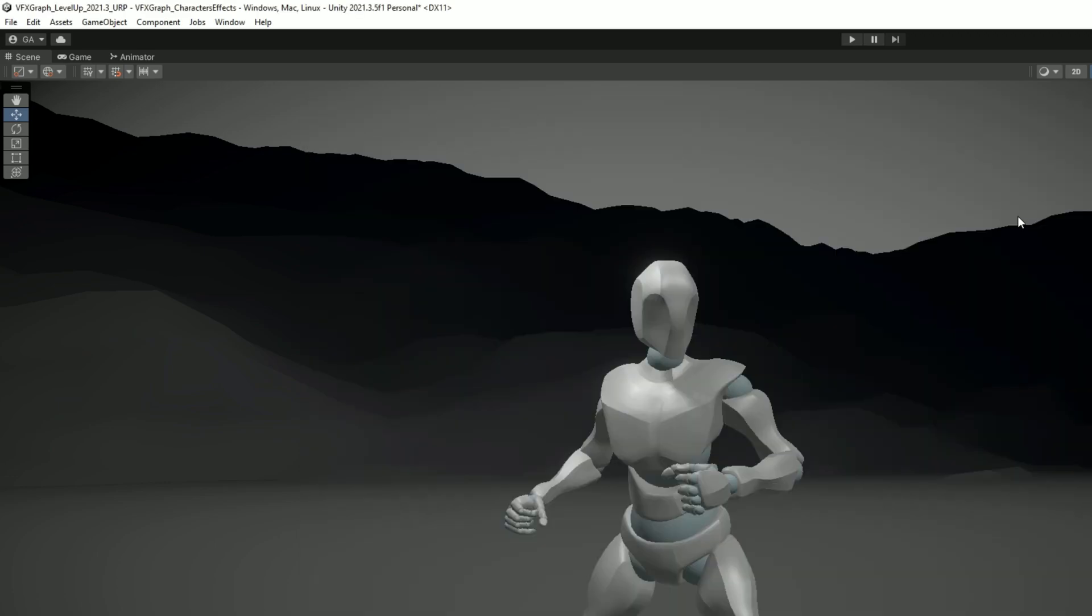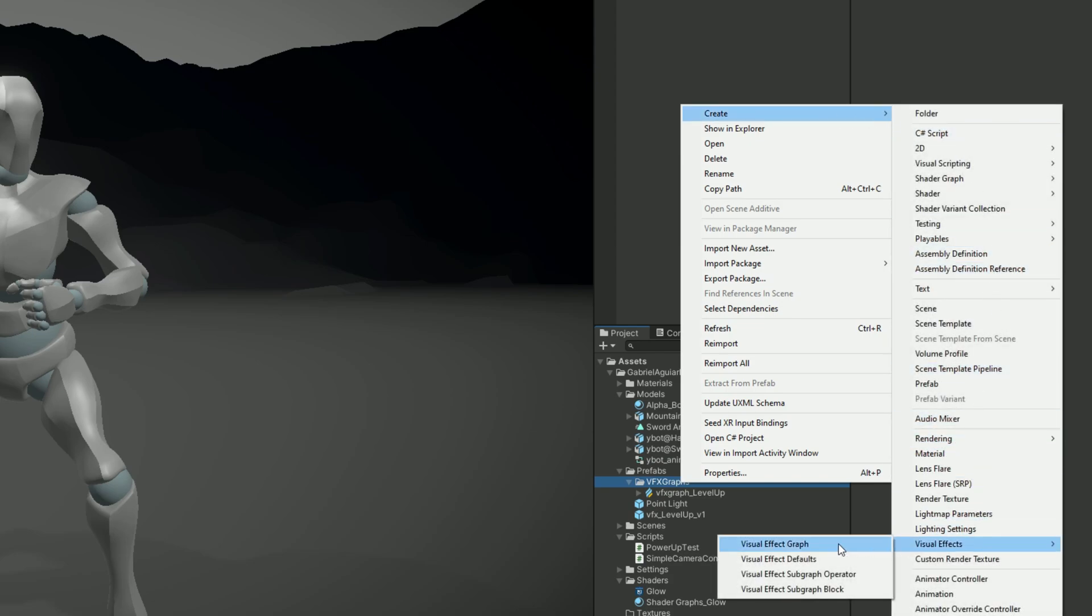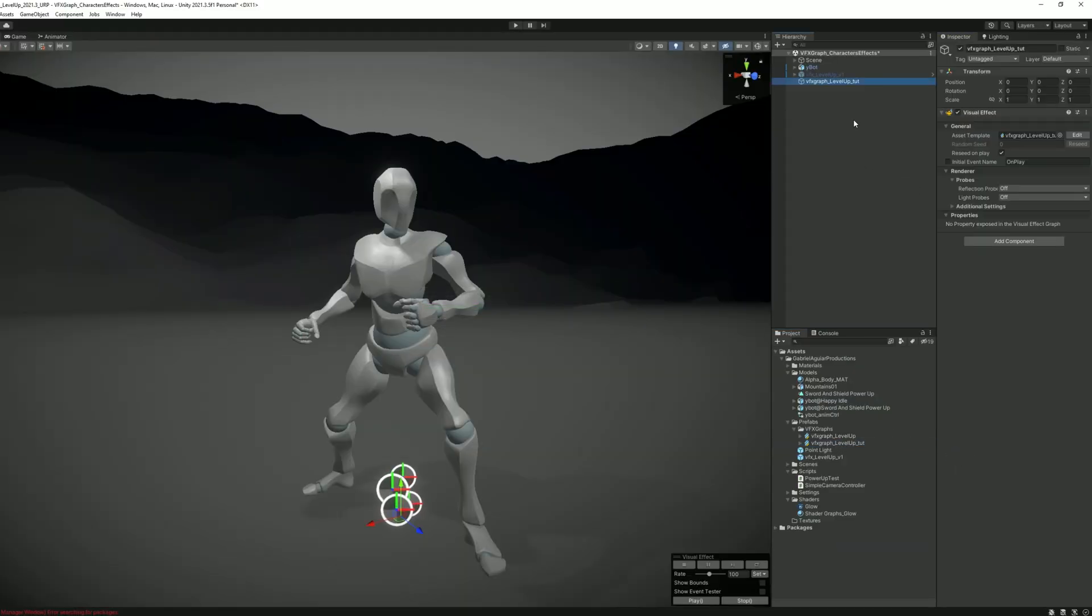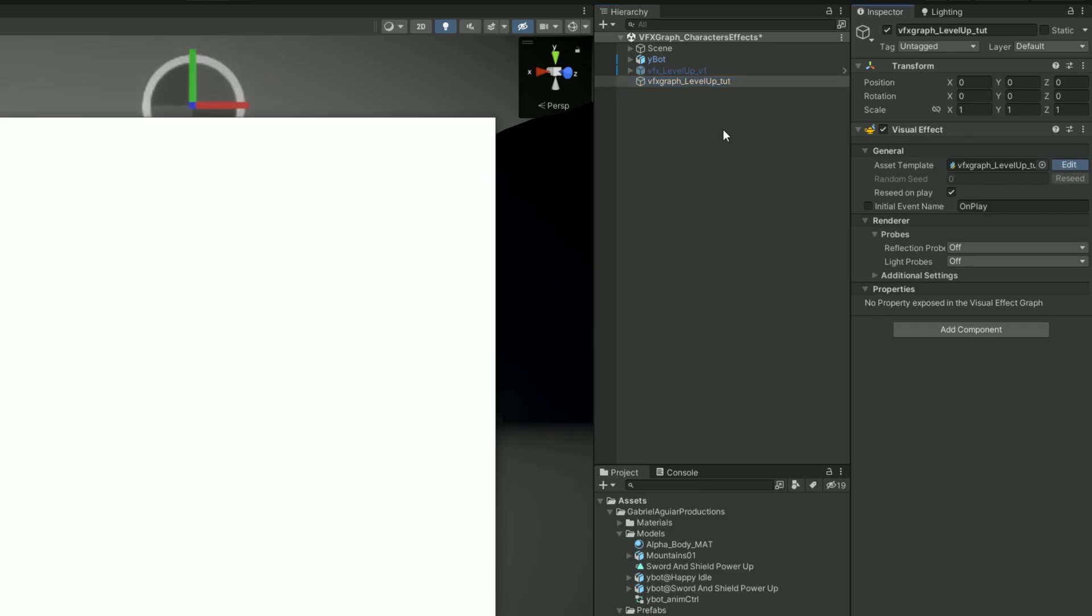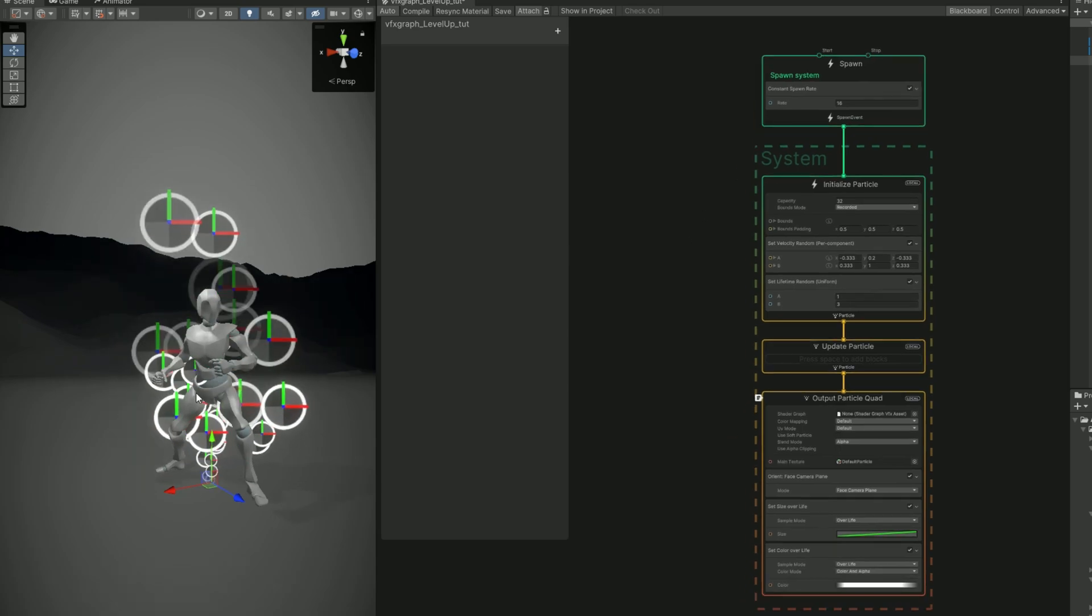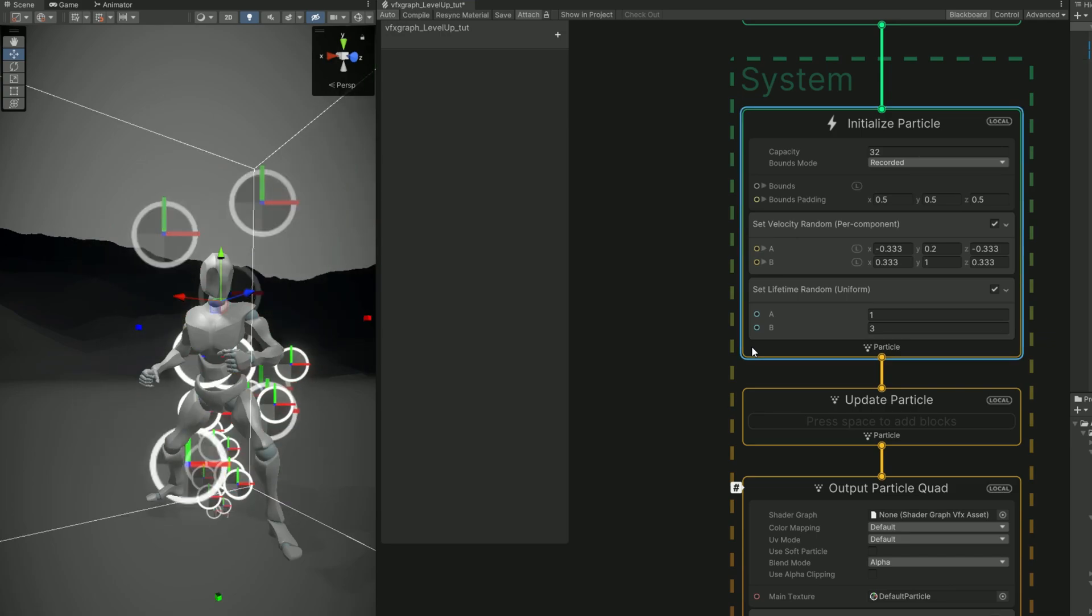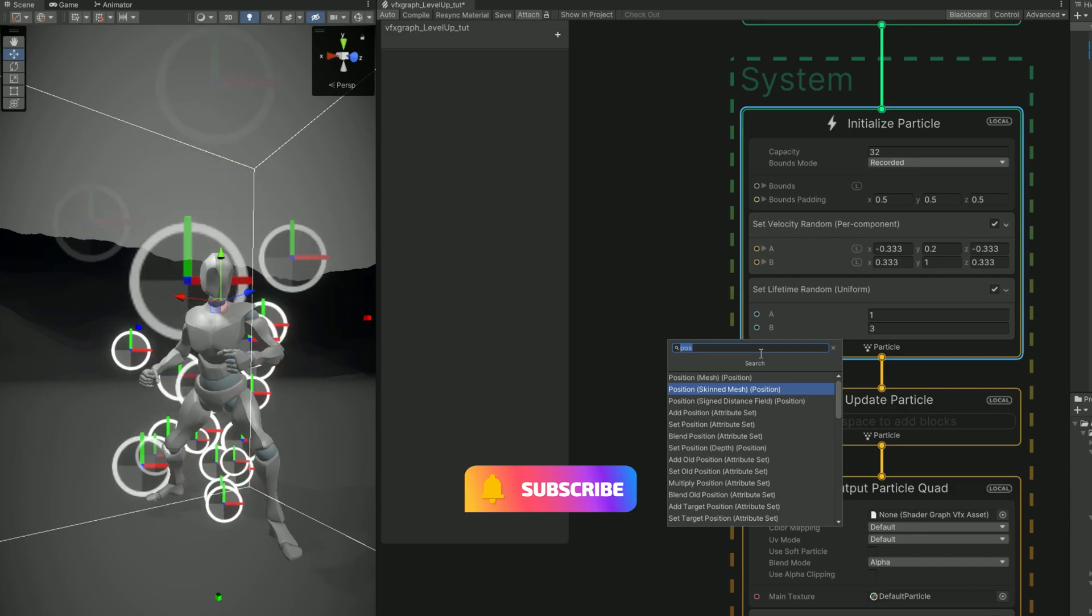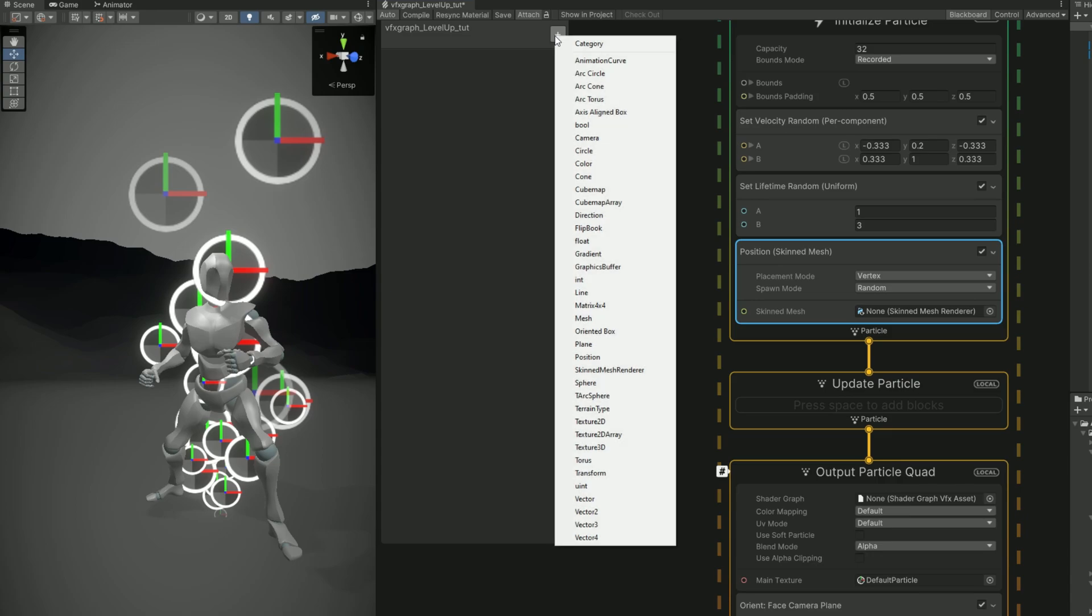Right so we are going to start by creating the visual effect graph with right click in a folder. I'm going to rename this to VFX graph underscore level up tutorial and we can simply drag and drop it to our scene and press the edit button to open this up. So for this level up effect we are going to apply particles to this character. The way we do it is by using a position skin and mesh block. We are going to need a skin and mesh information, a property, so let's create one.